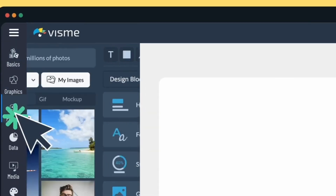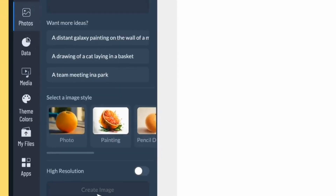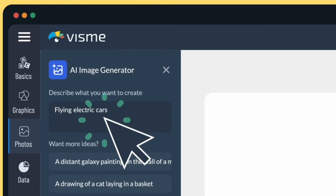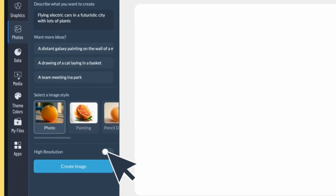With Visme's AI touch-up tools, you can change the appearance of any image or graphic, like erasing and replacing unwanted objects, removing backgrounds, fixing blurred images, and enlarging images without losing quality.